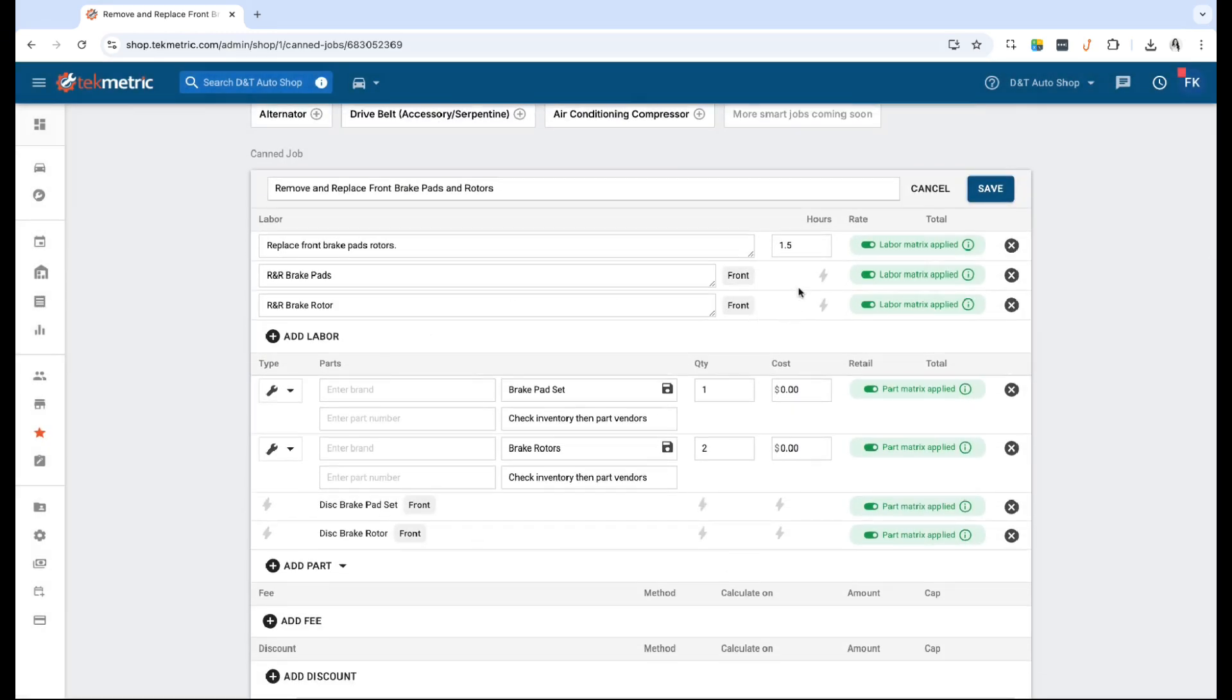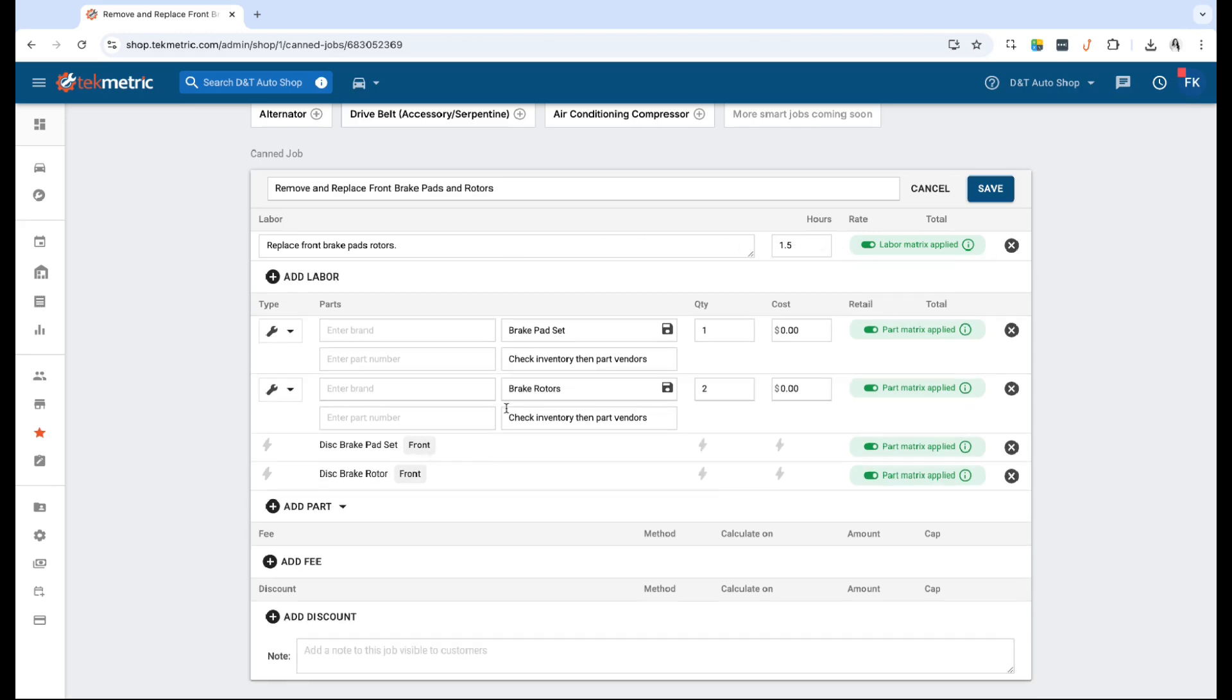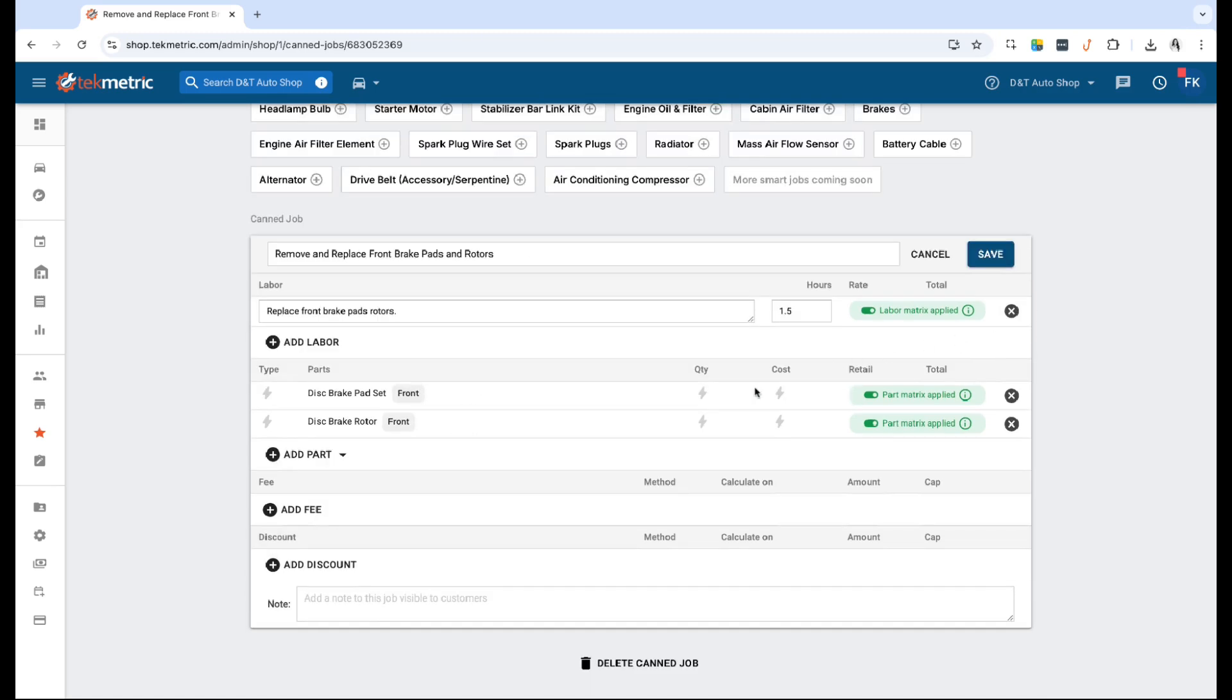Now you'll notice I have two smart labor lines that were added as well as the two smart parts. In this example, I'm going to go ahead and still use my own labor hours, so I'm going to remove the smart labor lines, and then I want to actually keep the smart lines and remove these placeholders. Go ahead and remove those, and now I have quickly updated the old can job that wasn't smart and made it into a smart one for the front brake pad and rotors. Just wanted to show you guys how you can do that.